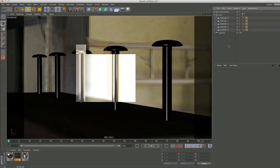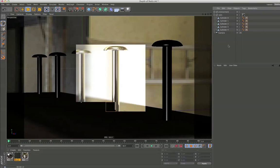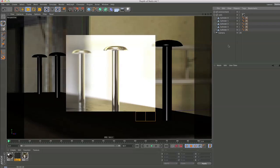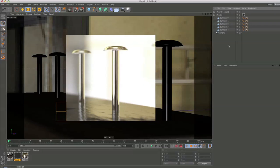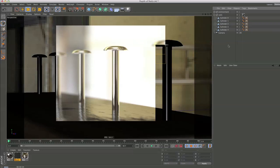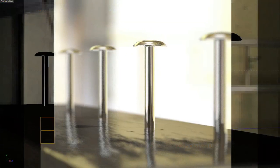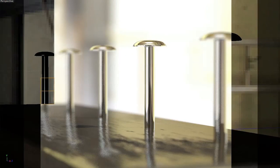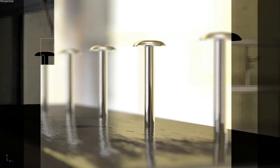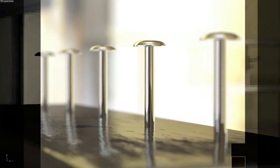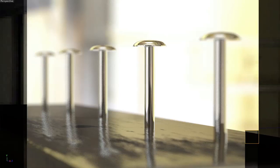If you now render your scene you will see that the depth of field is already recognized. If you want to animate the depth of field you can of course also use a null object. Simply drag and drop the null object into the camera's focus object field and animate the null object.